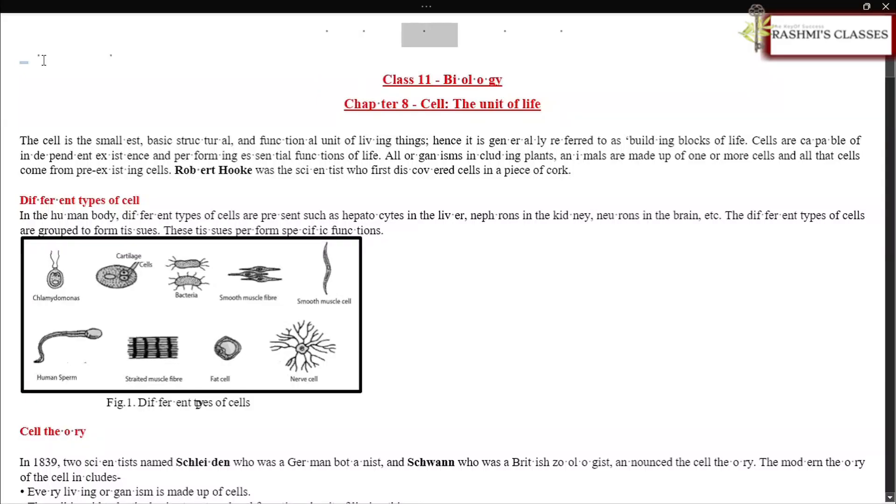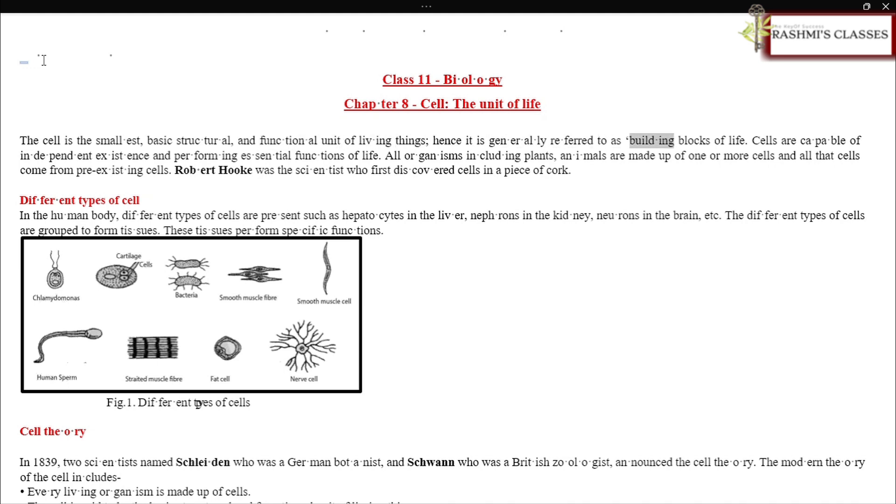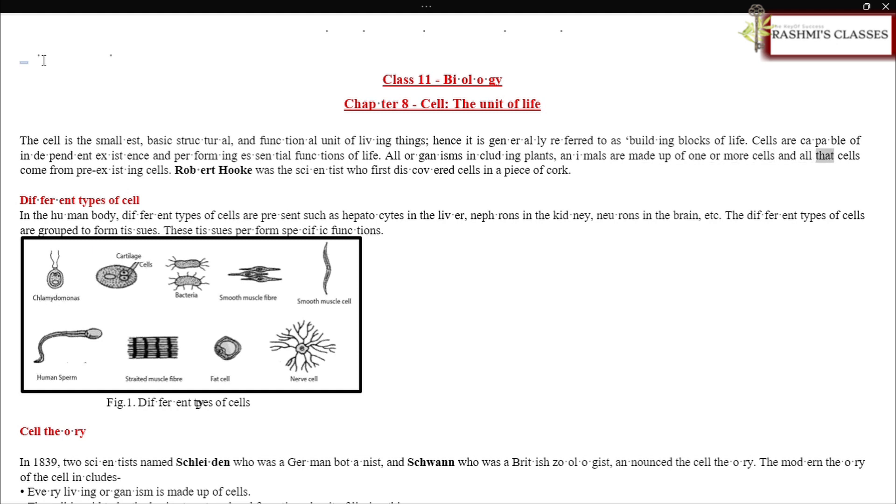Hello students, welcome to Rashmi's Classes. Today we'll discuss Class 11 Biology, Chapter 8: Cell - The Unit of Life. The cell is the smallest basic structural and functional unit of living things, hence it is generally referred to as the building blocks of life. Cells are capable of independent existence and performing essential functions of life. All organisms, including plants and animals, are made up of one or more cells, and all cells come from pre-existing cells.